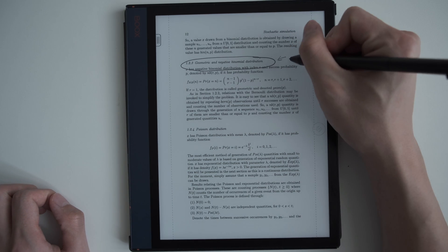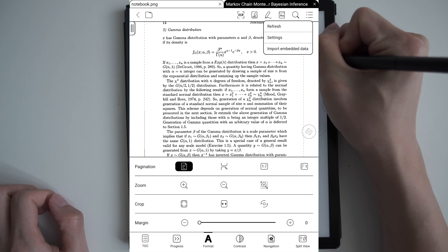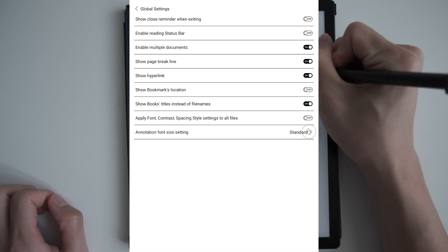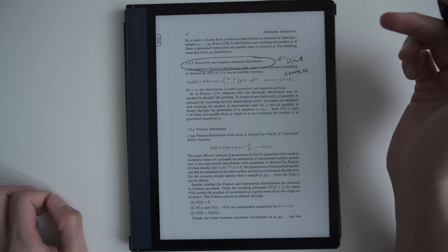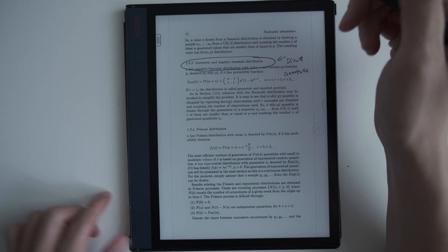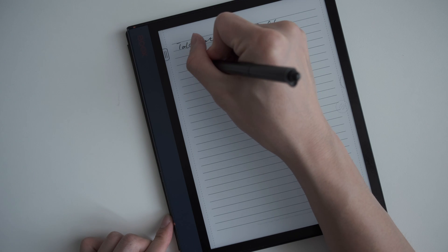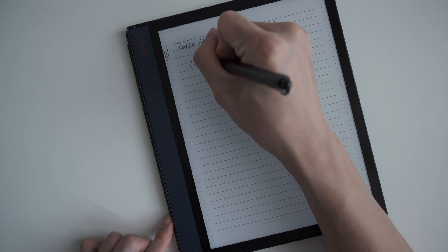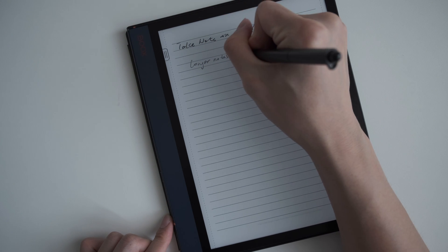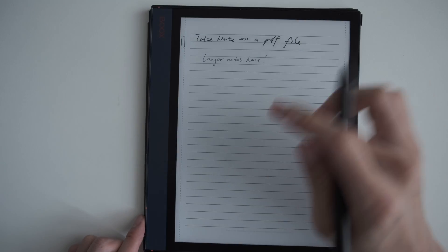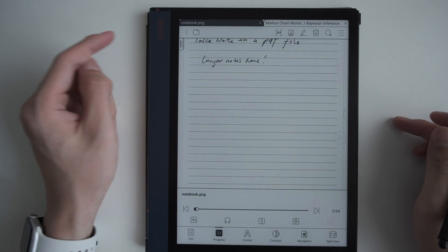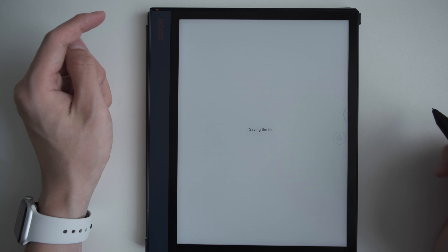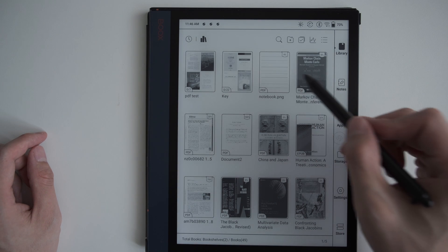If your device doesn't support this multi-tab in Neoreader, you just go to the settings, global settings, and enable multiple documents. So when I need to take some longer notes, I can use the PDF file. So in this way, both your notes and your textbook are in the Neoreader as books, not as a separate note anymore.